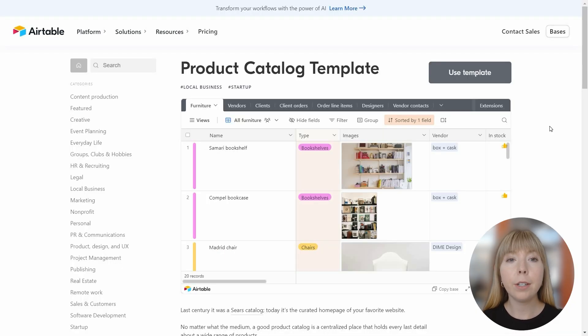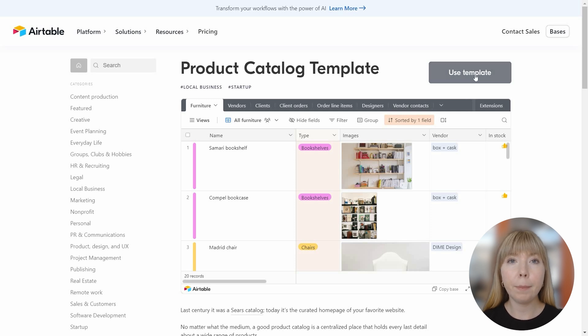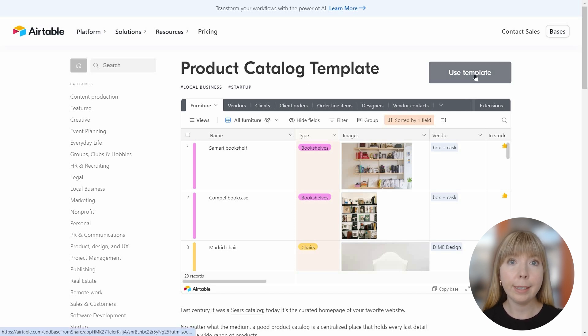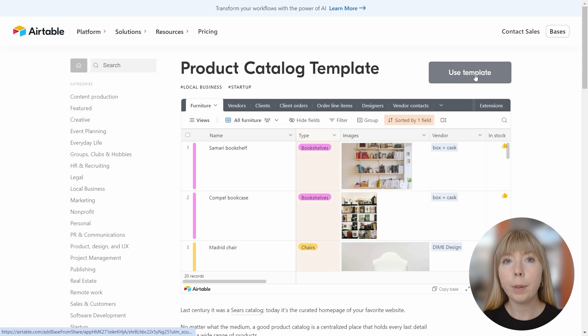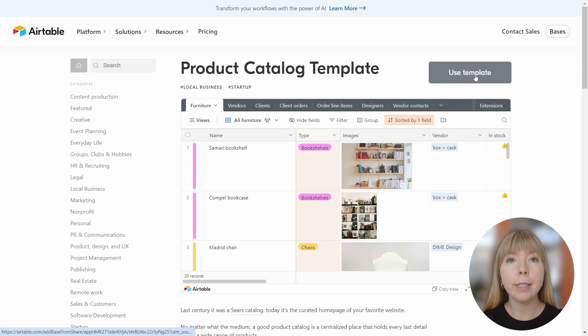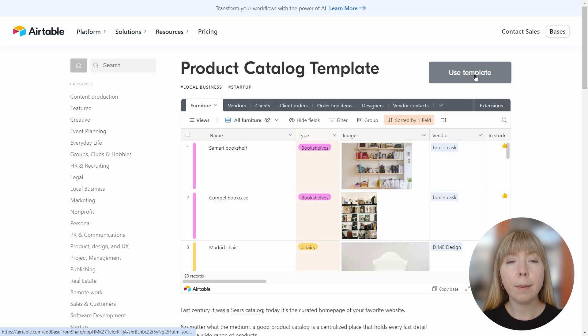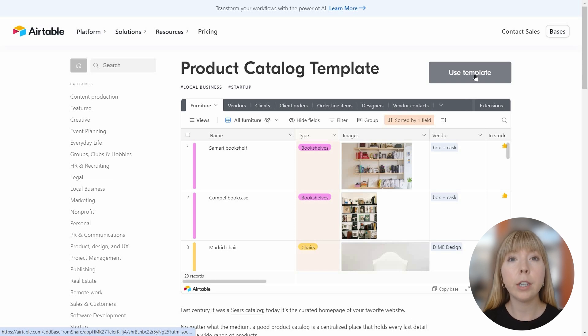First, let's create a document generation button in the database associated with the interface. If you have already created a process in your Plumsail documents account and set up a button in Airtable database, then you can skip ahead to the time step for creating a button in interfaces that triggers further automation.